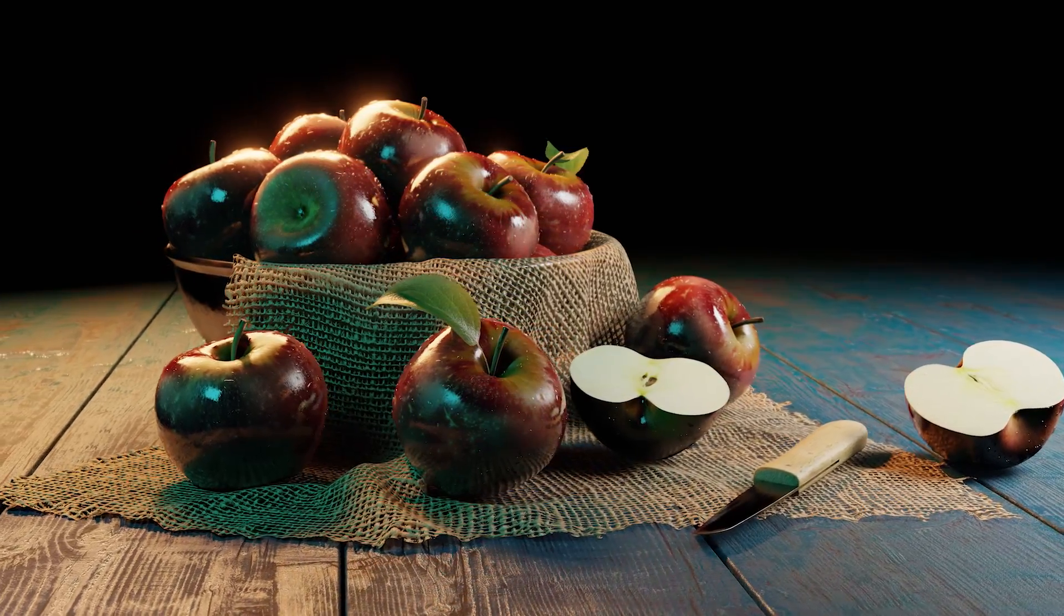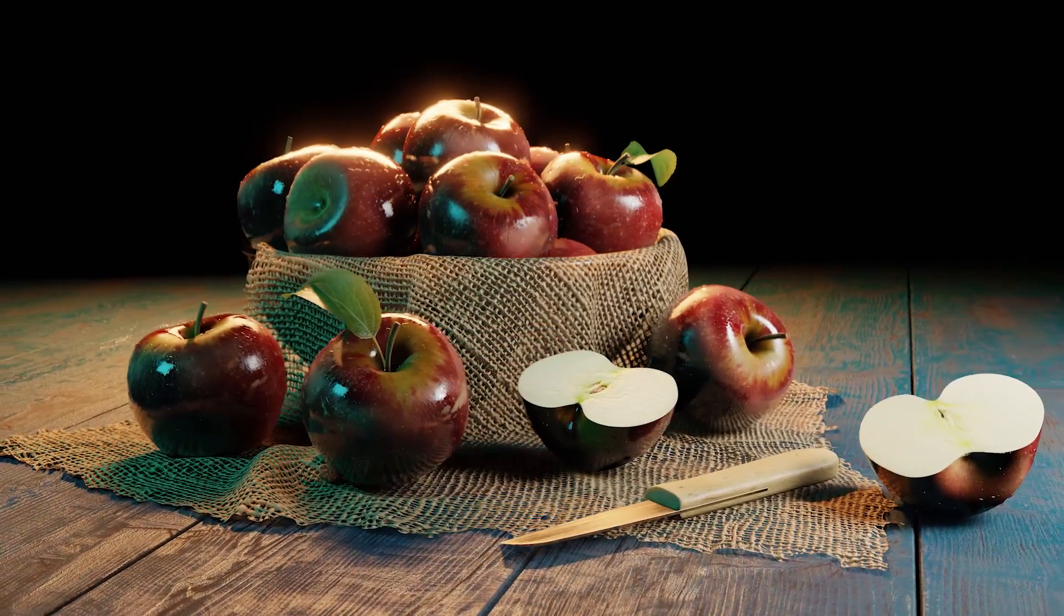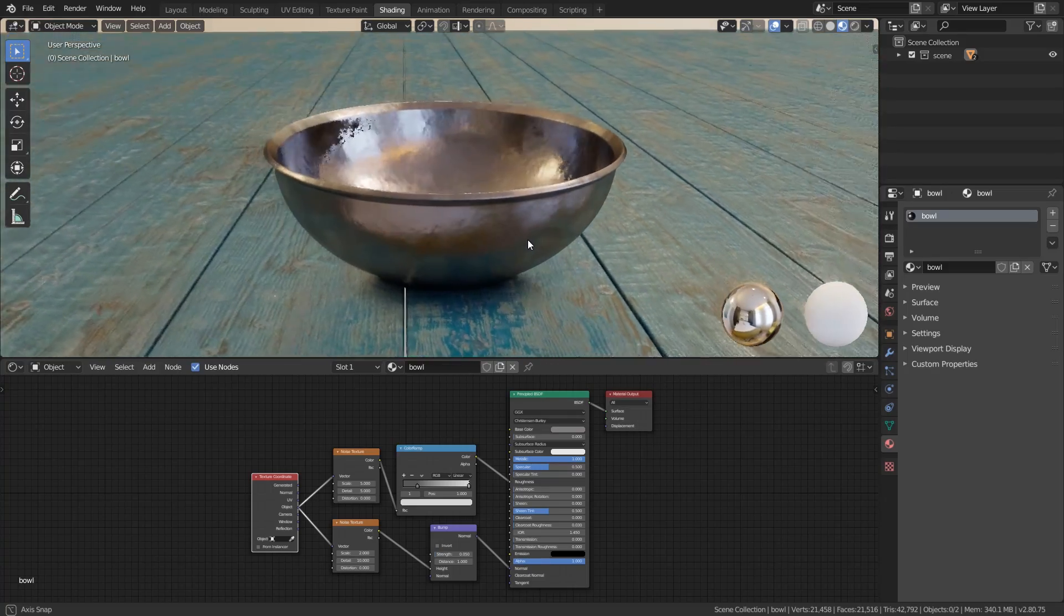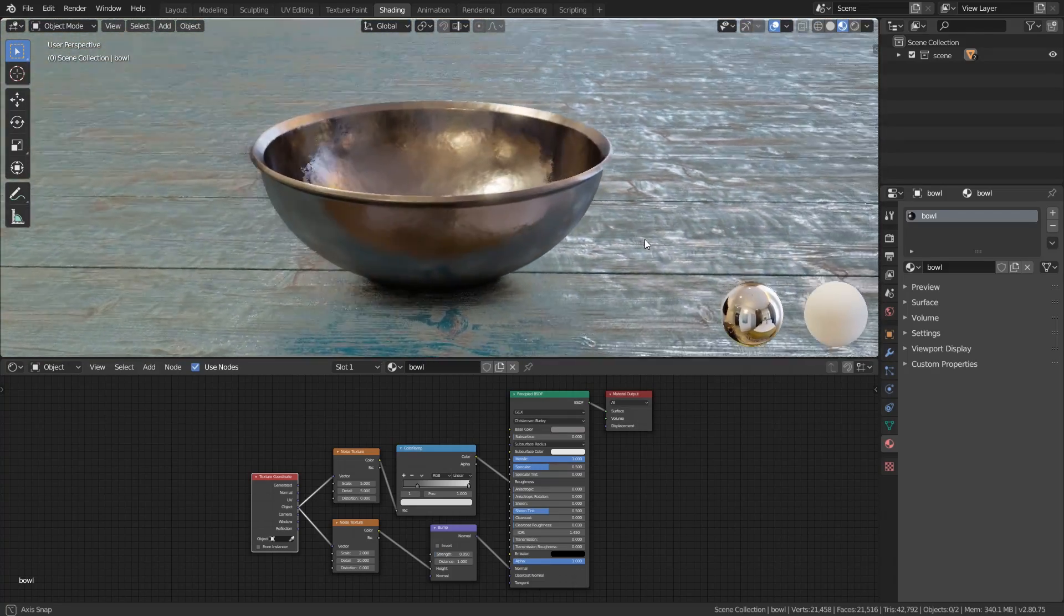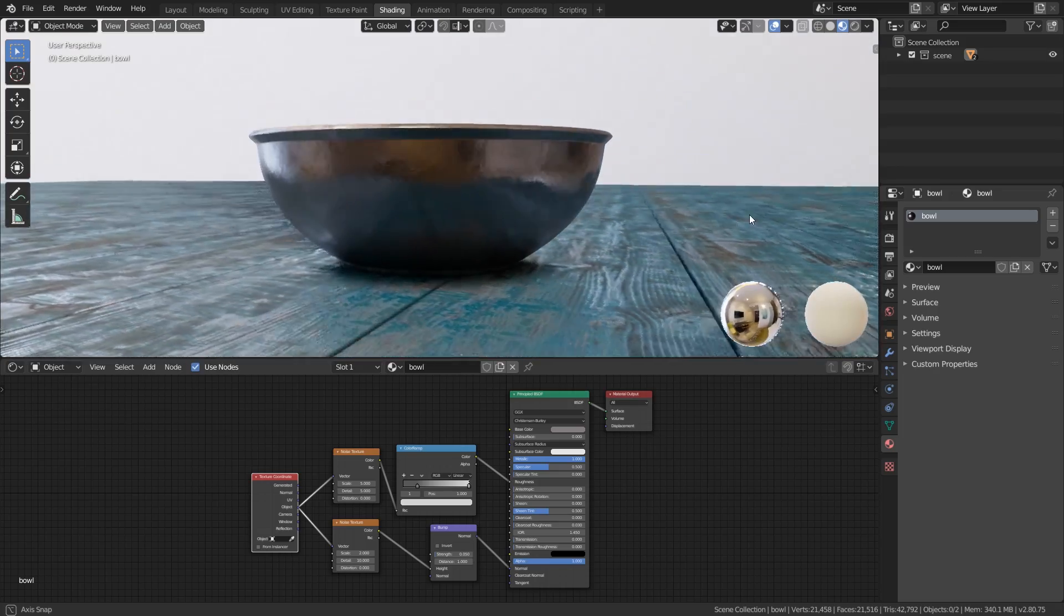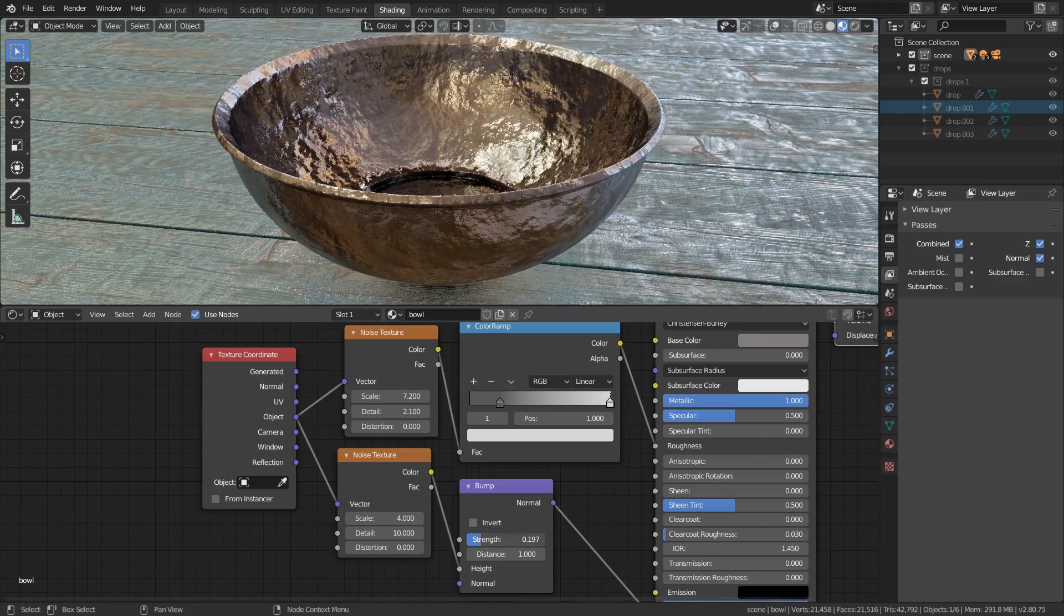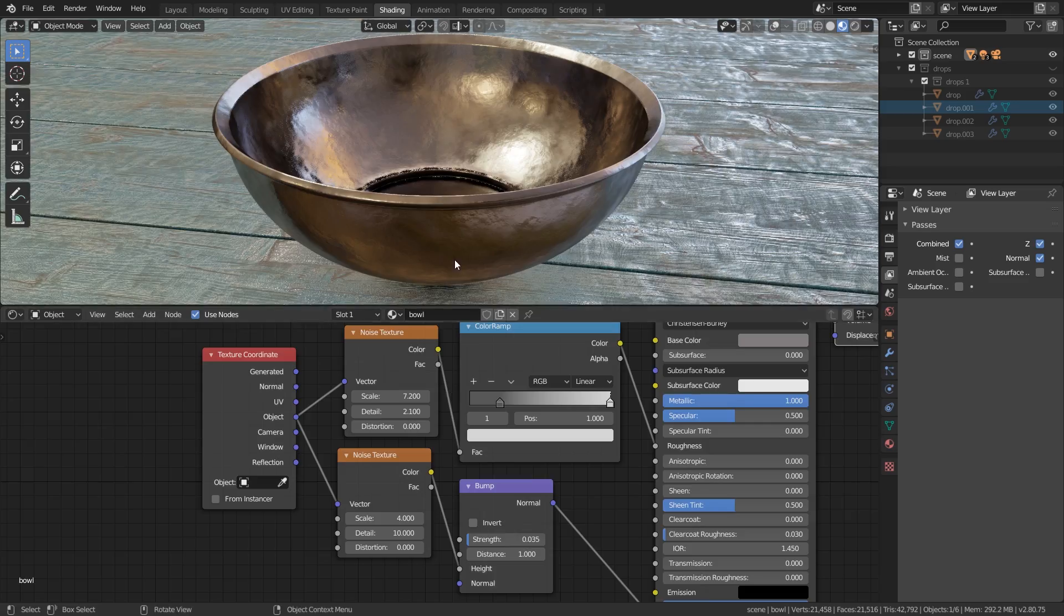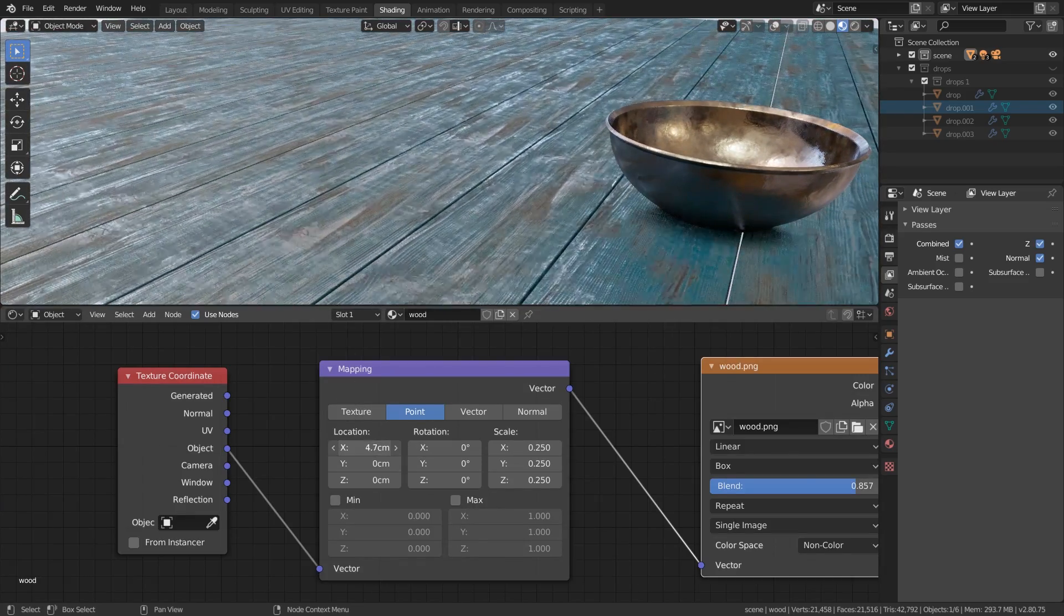Welcome to the ninth video of the Blender 2.8 beginners tutorial series. In this video we will create the materials for the bowl and the wooden planks, and for that we will use some special techniques which don't use any UV maps. For the bowl we will use procedural textures only, and for the wooden planks we will use seamless textures.